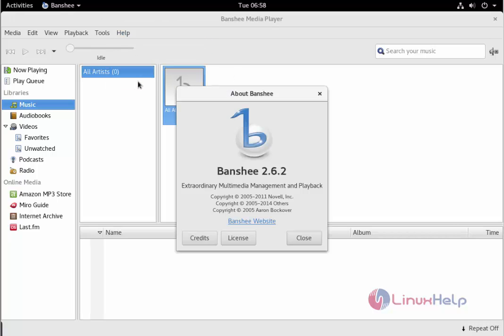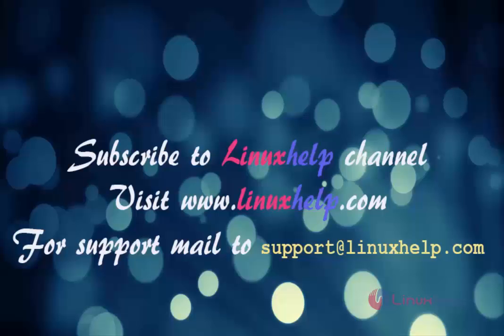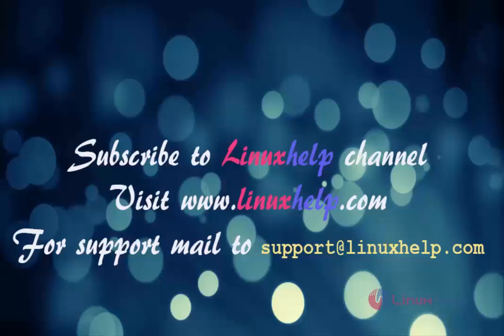This is the way to install banshee on Debian 9.0. Thanks for watching this video. Please subscribe our channel LinuxHelp. For further tutorials, visit www.linuxhelp.com. Any queries, mail to support at linuxhelp.com.